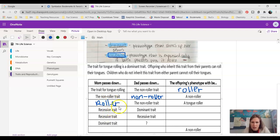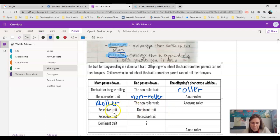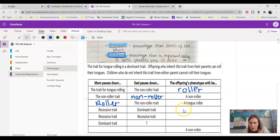These next ones are a little bit different because I don't give you the phenotype exactly. If mom passes down the recessive trait and dad passes down the dominant trait, what phenotype will you see in the child — recessive or dominant? The answer is dominant.